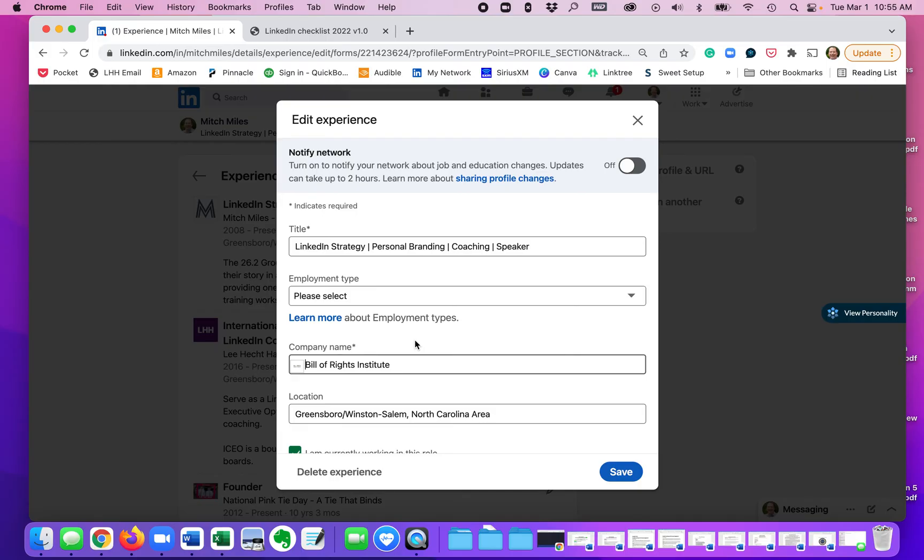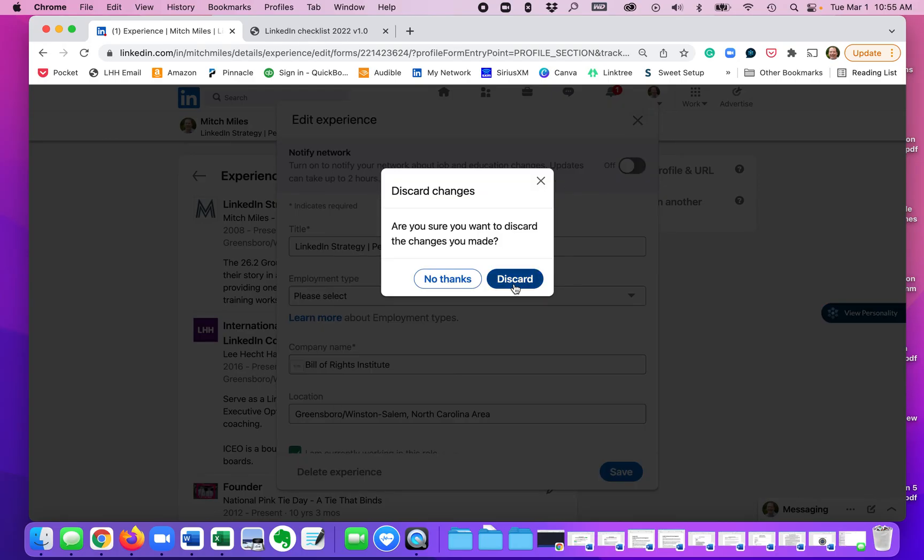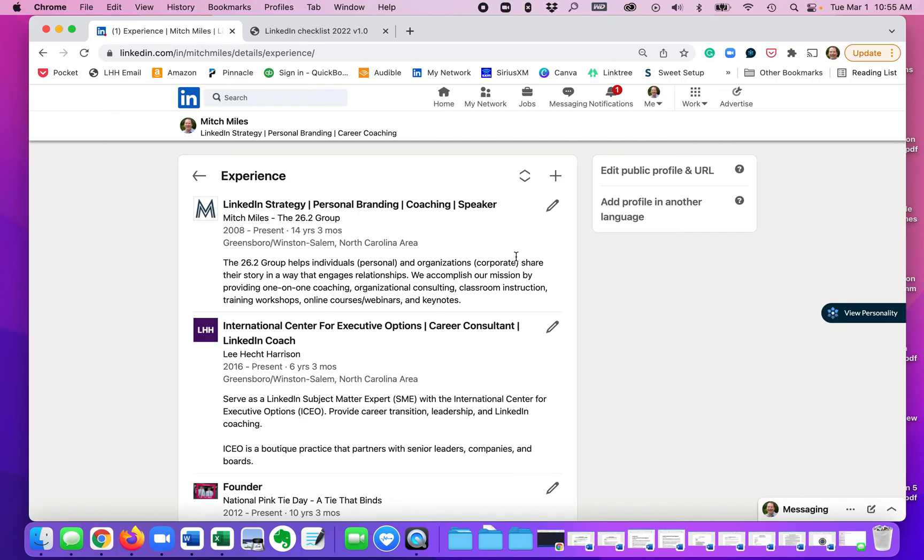And once you hit save, that will update everything. And what will take place is that that correct logo will show up here.